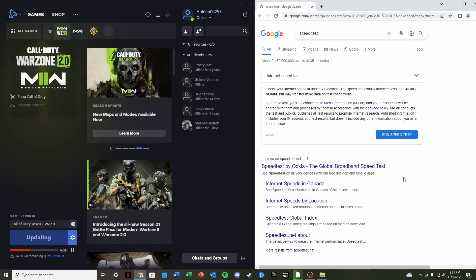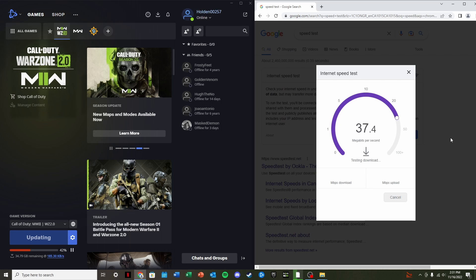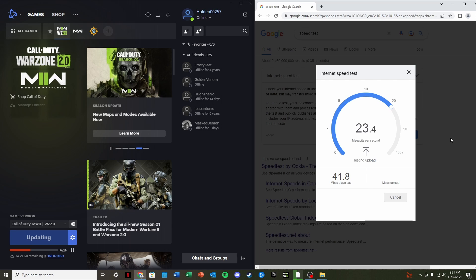So firstly, I'm just going to show you that my internet speed is relatively fast. I will show you here, it should be quite a decent amount of megabits per second. So I'm getting that 40 download speed. So that's all we really care about there.